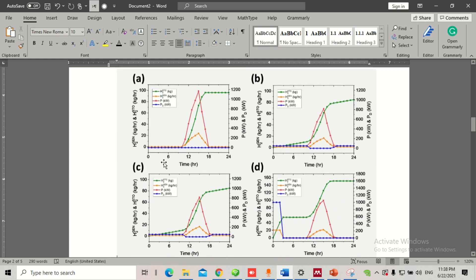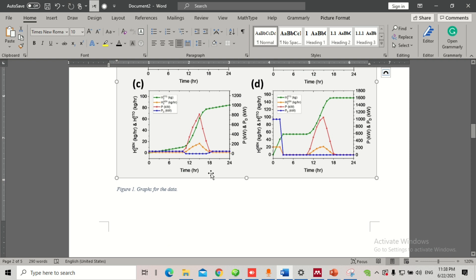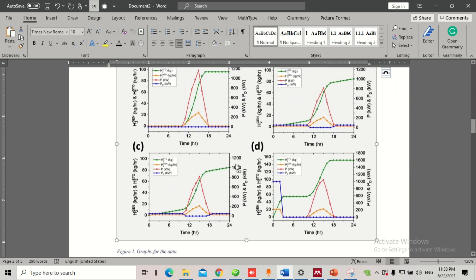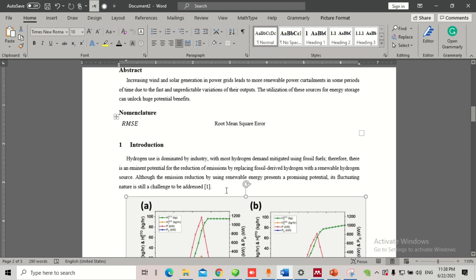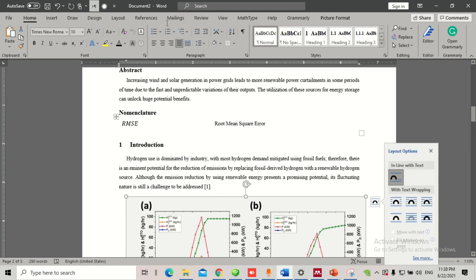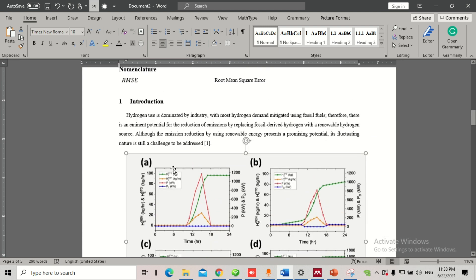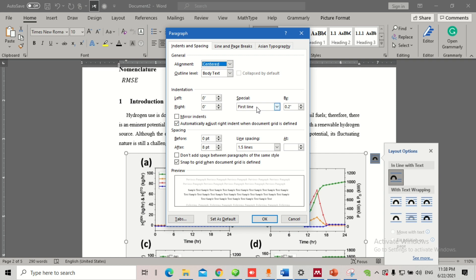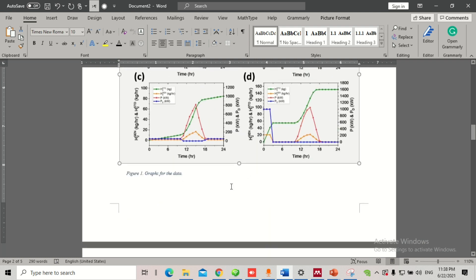Now for adding figures in your manuscript — let's say this is a sample figure. Right now it's not centered; I'll press Ctrl+E to bring it to the center. This figure also has an indent, so click on the paragraph settings, set Special to 'None,' and press OK. Now it comes back within the margins correctly.